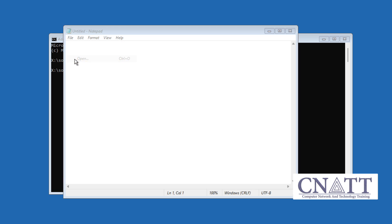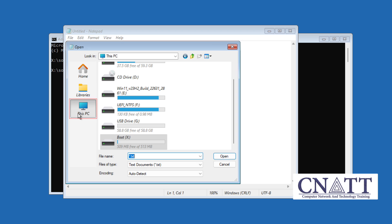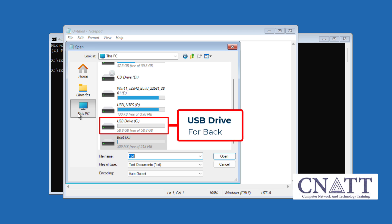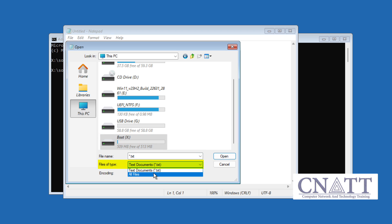This will open a mini-explorer that you can use to locate folders or individual files needing rescue. Click on the This PC icon in the left pane and then browse to the drive or folder that you want to backup and then copy your files to a USB drive. To view all files, select All files in File of Type drop-down menu.